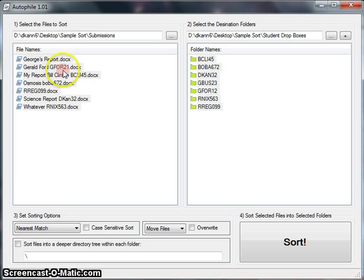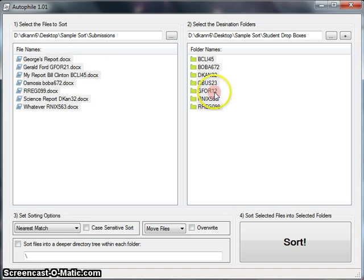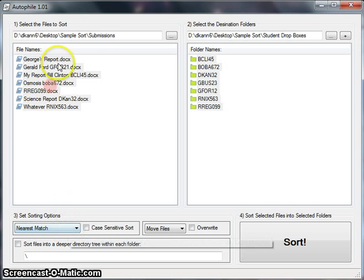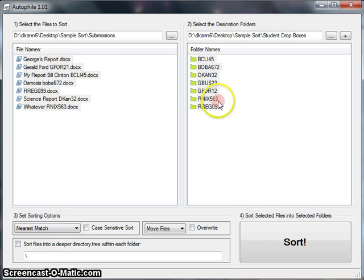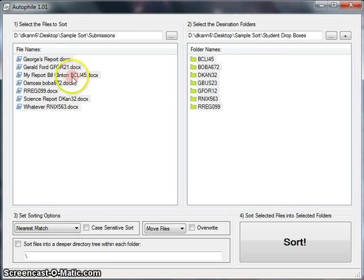For example, Gerald Ford here, GFOR21, made a transposition error. It's supposed to be GFOR12. By doing nearest match, it'll pick that up as the closest match to anything else, and it'll assume that he meant to type GFOR12.